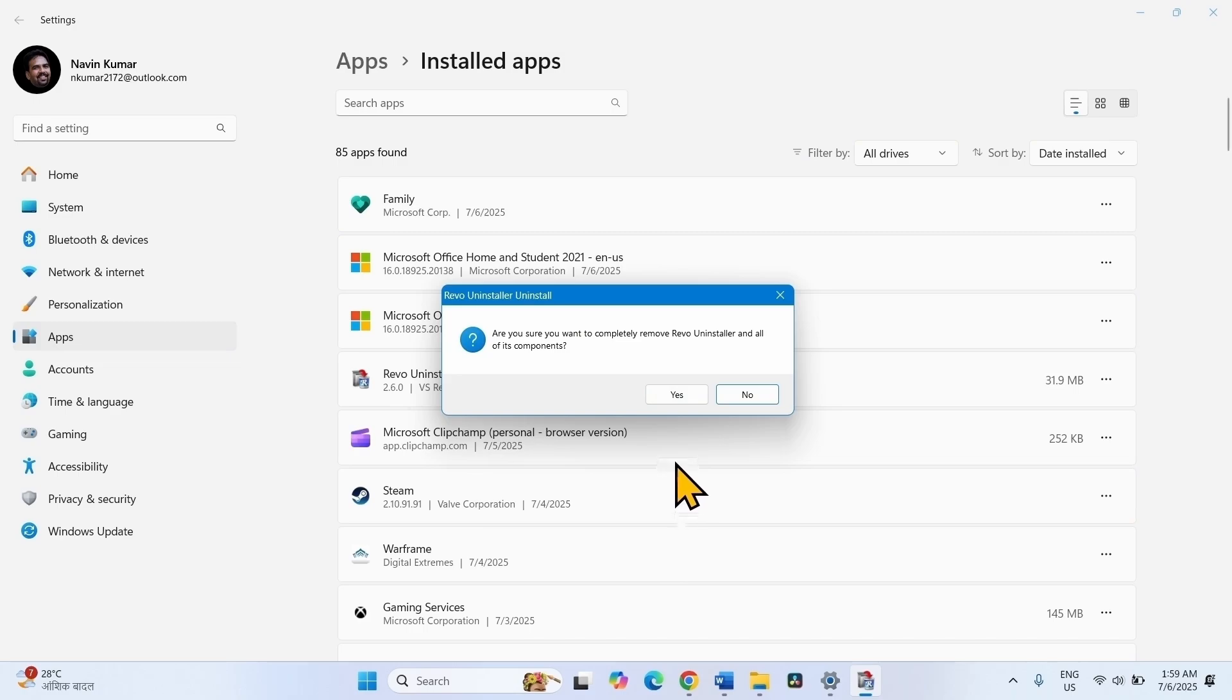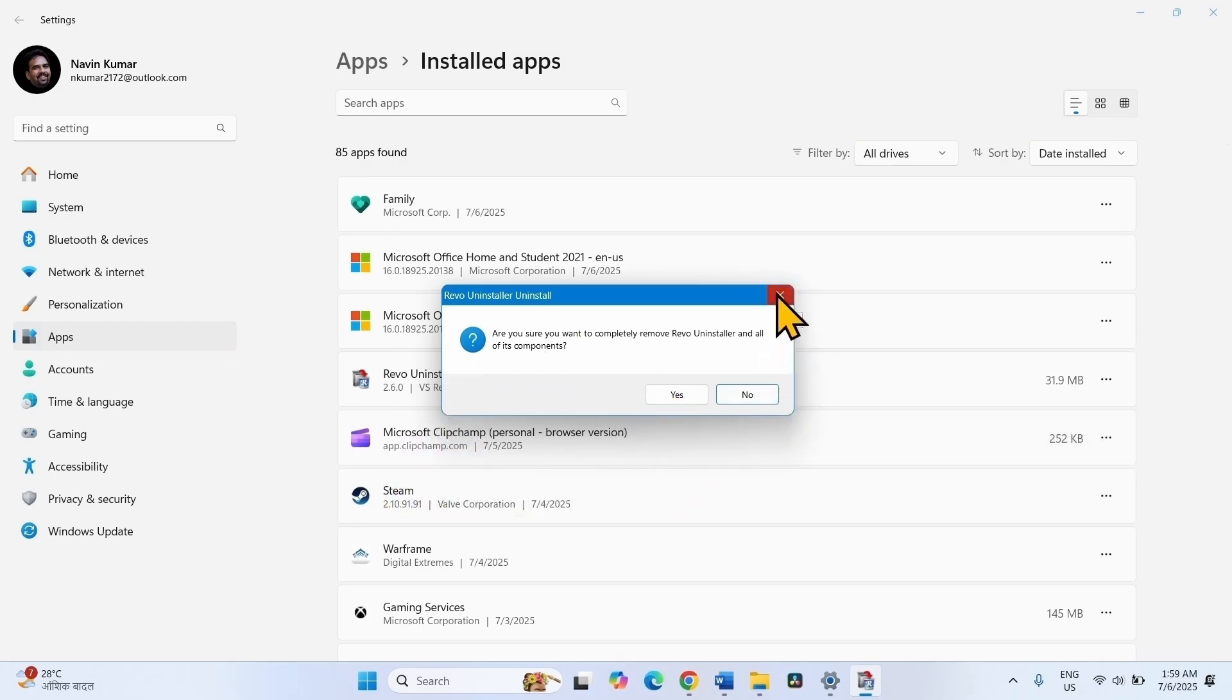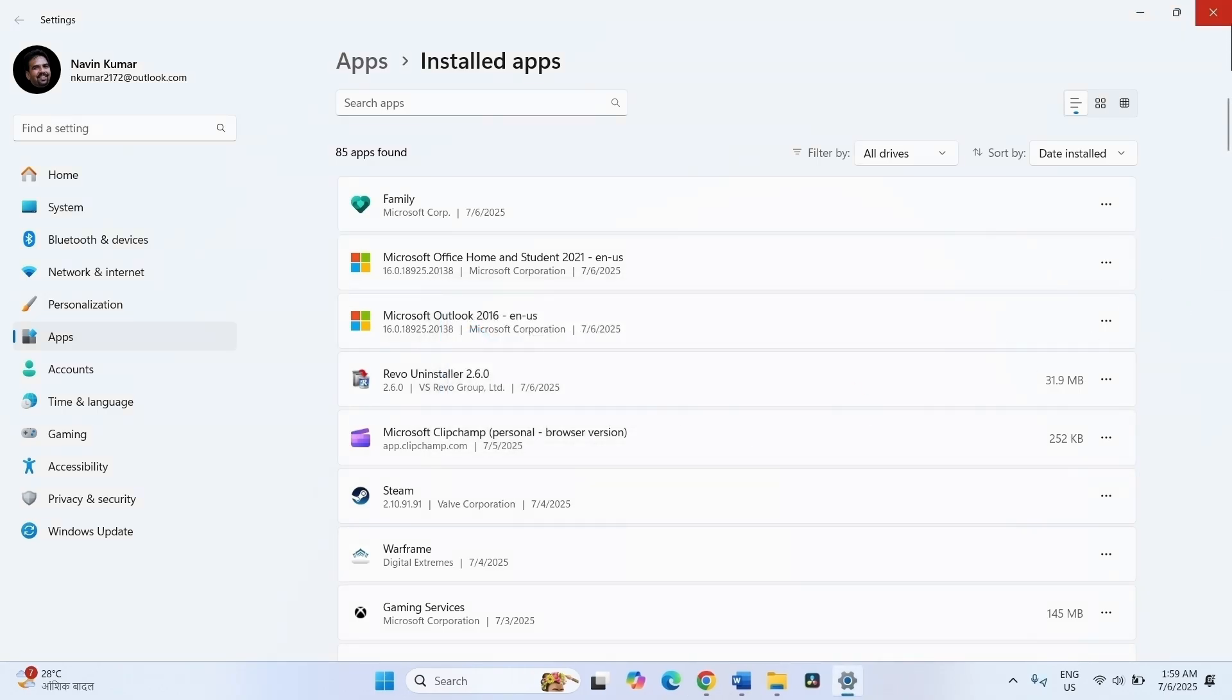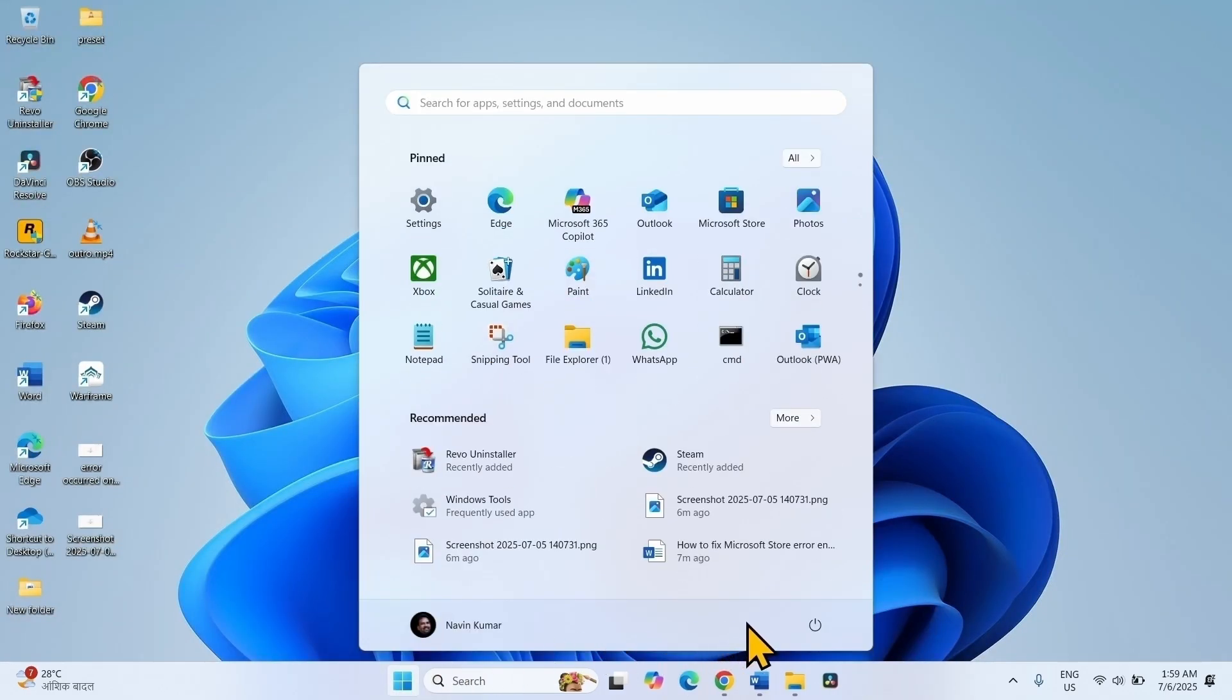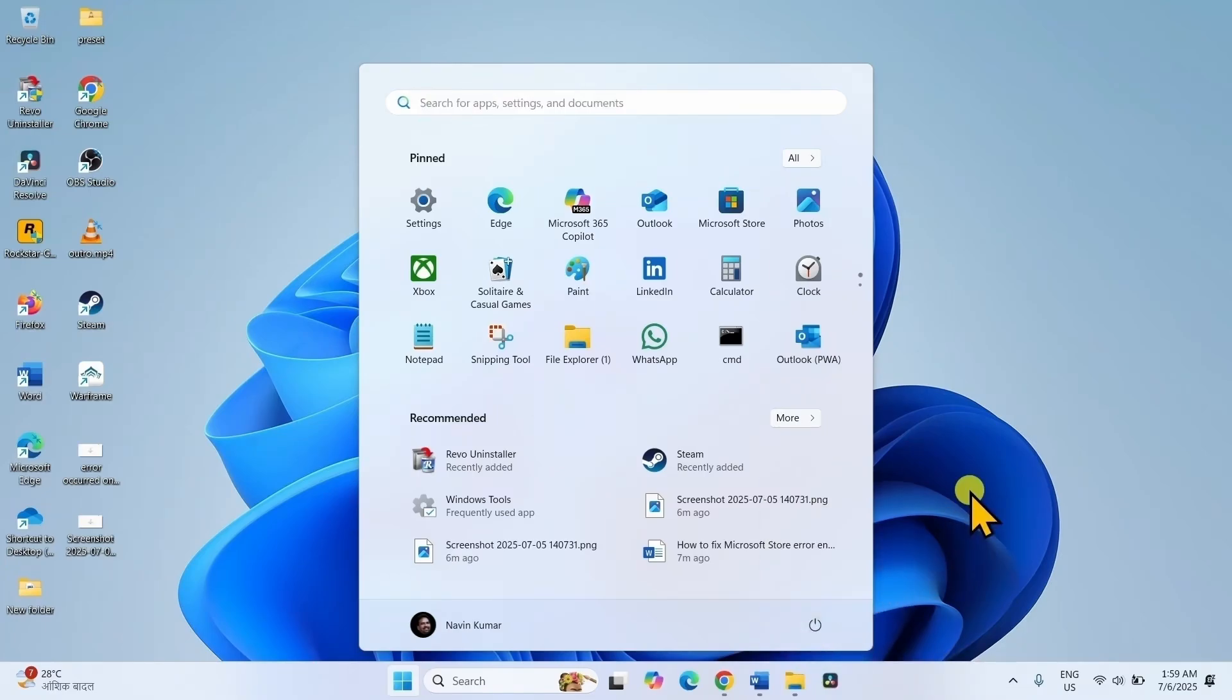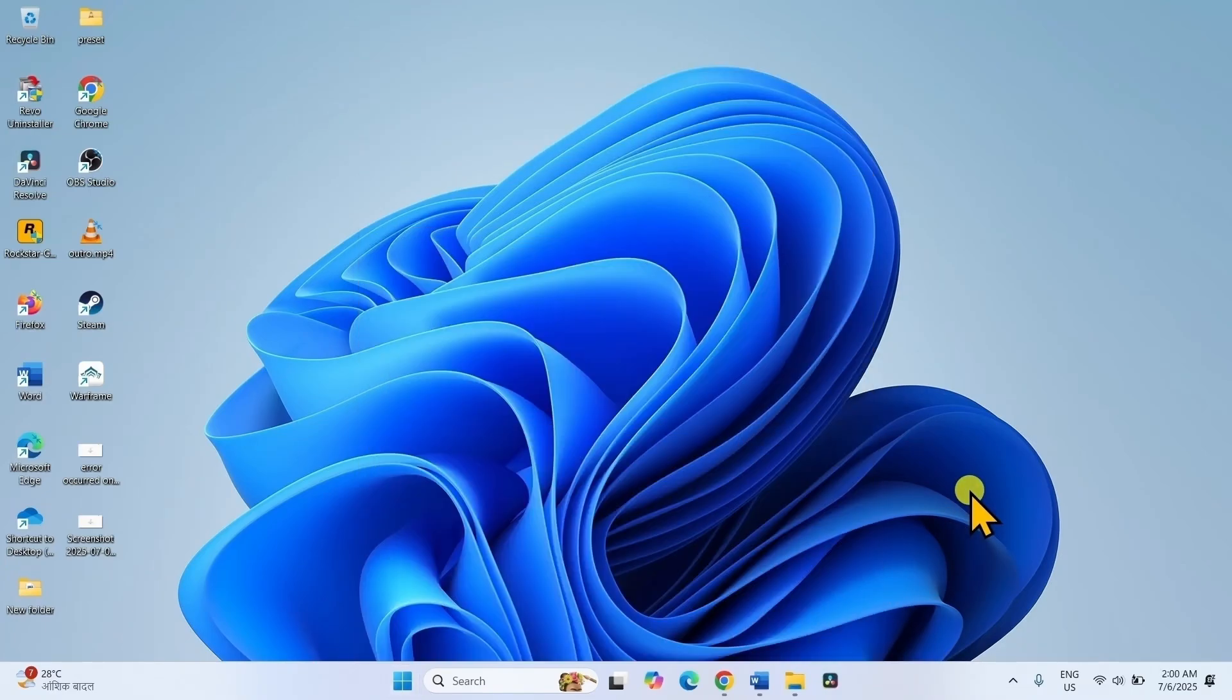If any uninstall wizard appears, follow the on-screen instructions until the complete removal. Then restart your computer and check if the issue is fixed.